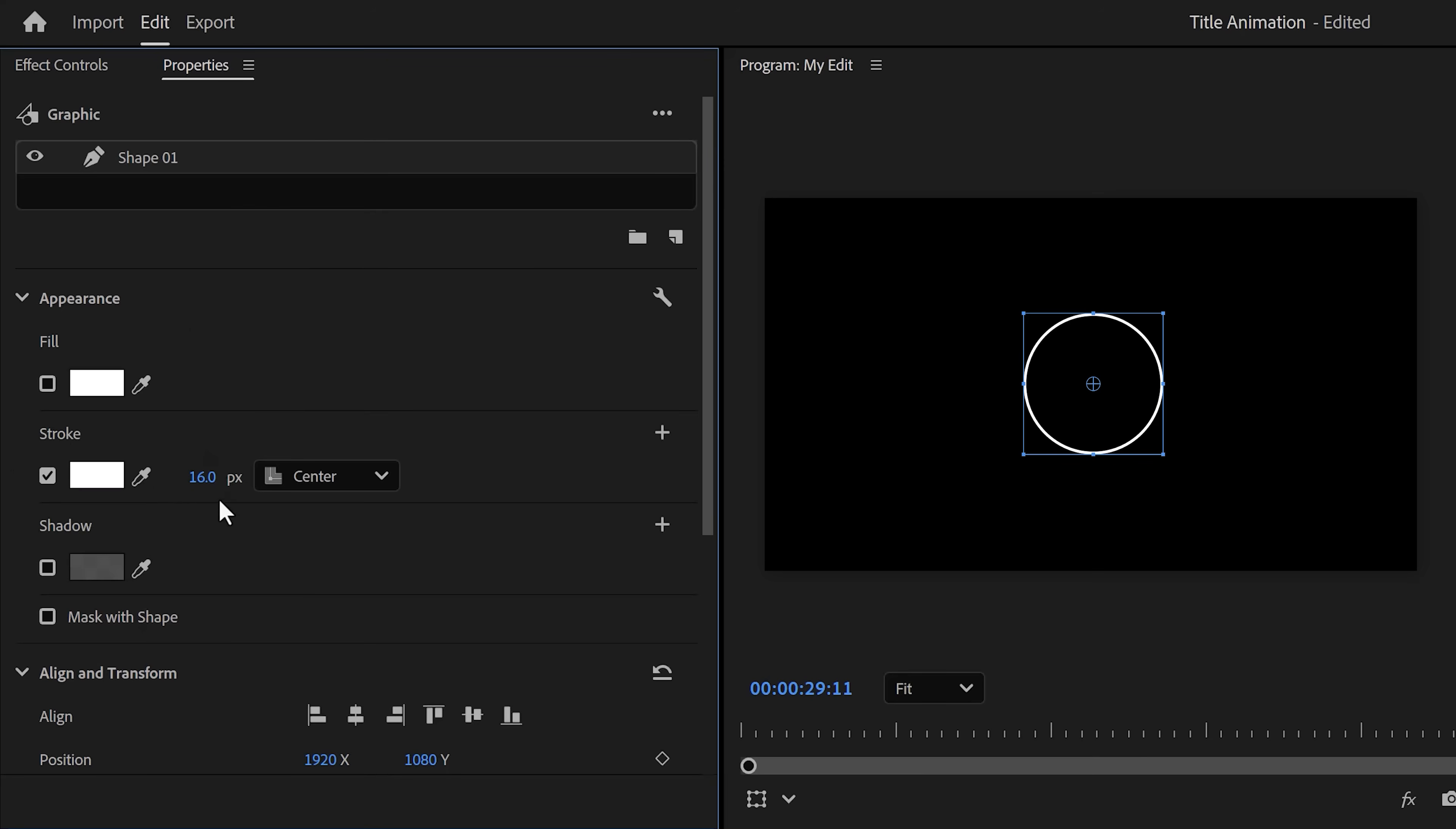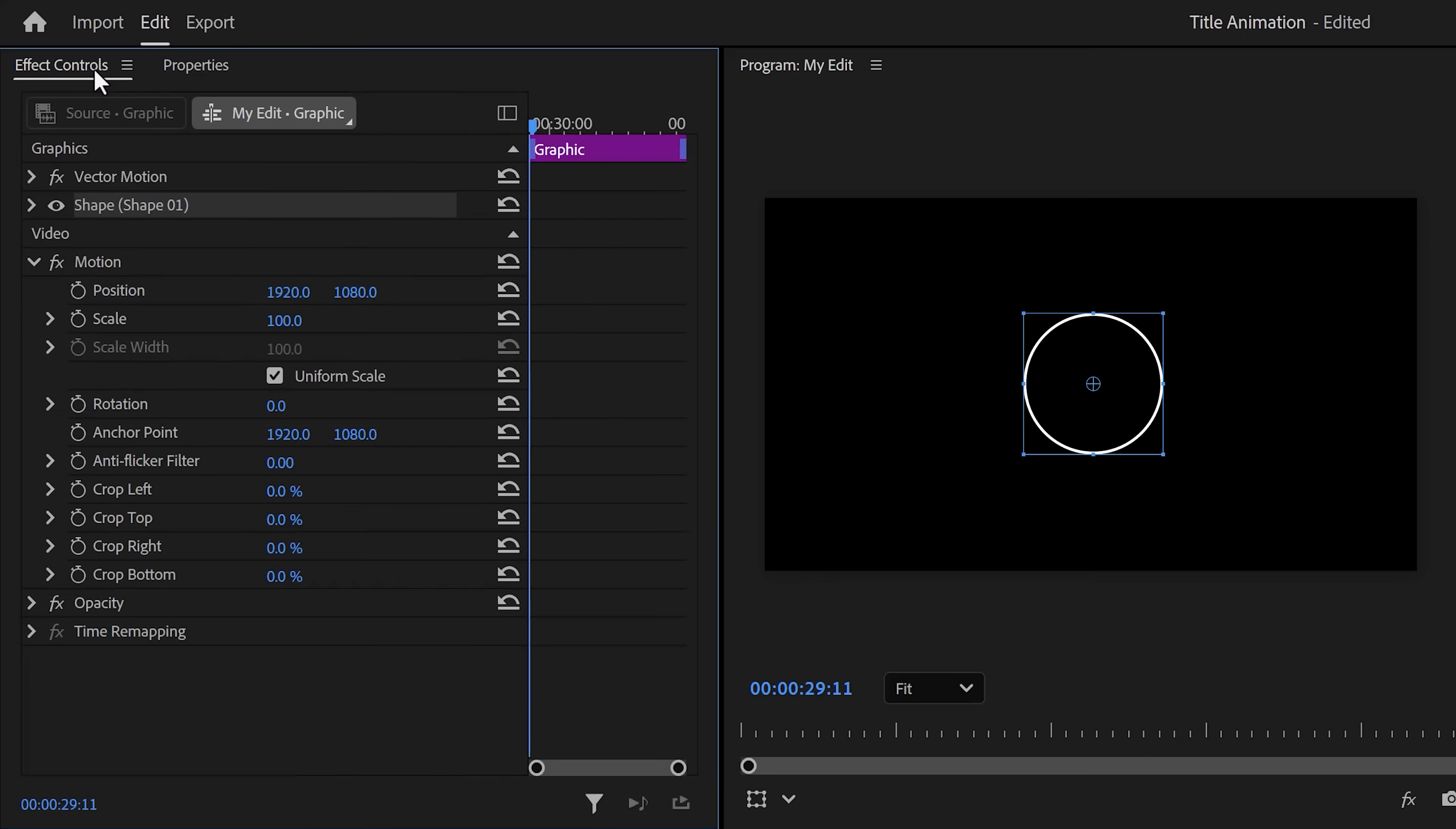Next, head over to the properties panel and here make sure to disable the fill and enable the stroke. Make sure it's white and make it around 16 pixels thin.